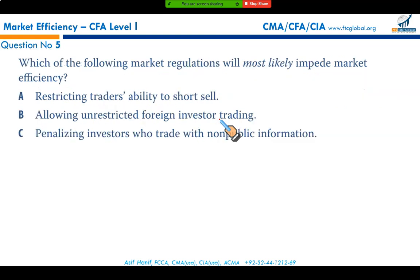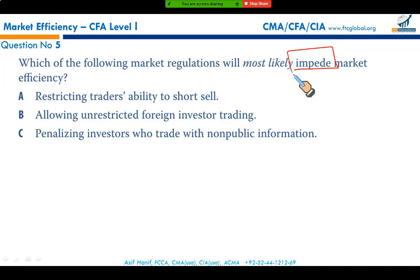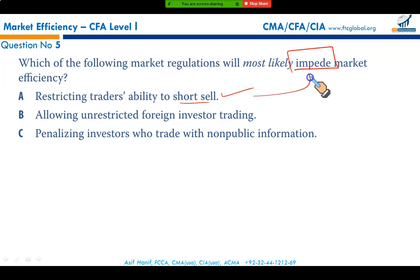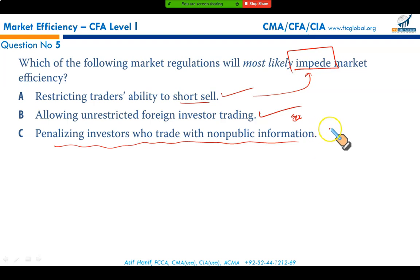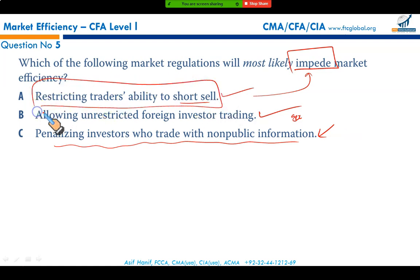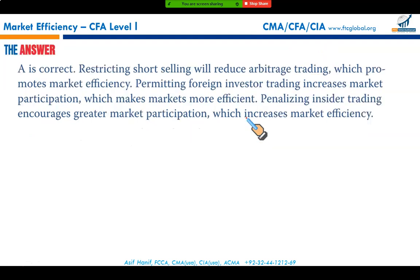Which market regulation will most likely impede market efficiency? Restricting traders' ability to short sell — as happened in 2008 — acts as an impediment to market efficiency. Allowing unrestricted foreign investor trading is good. Penalizing investors who trade with non-public information is also good. But restricting short selling is the impediment, making option A the correct answer.